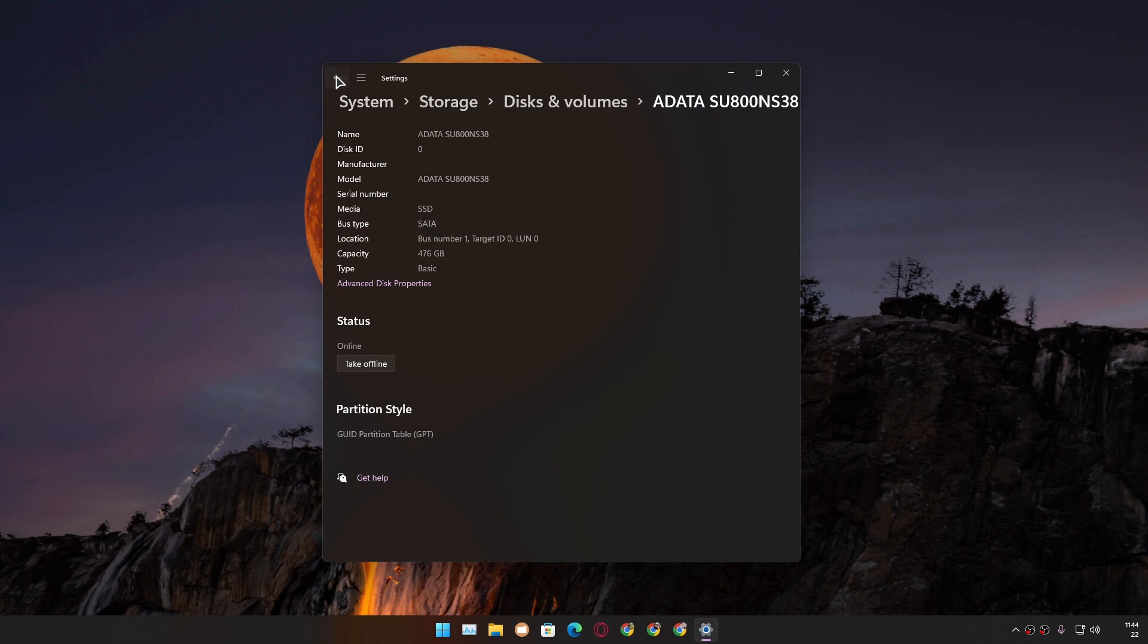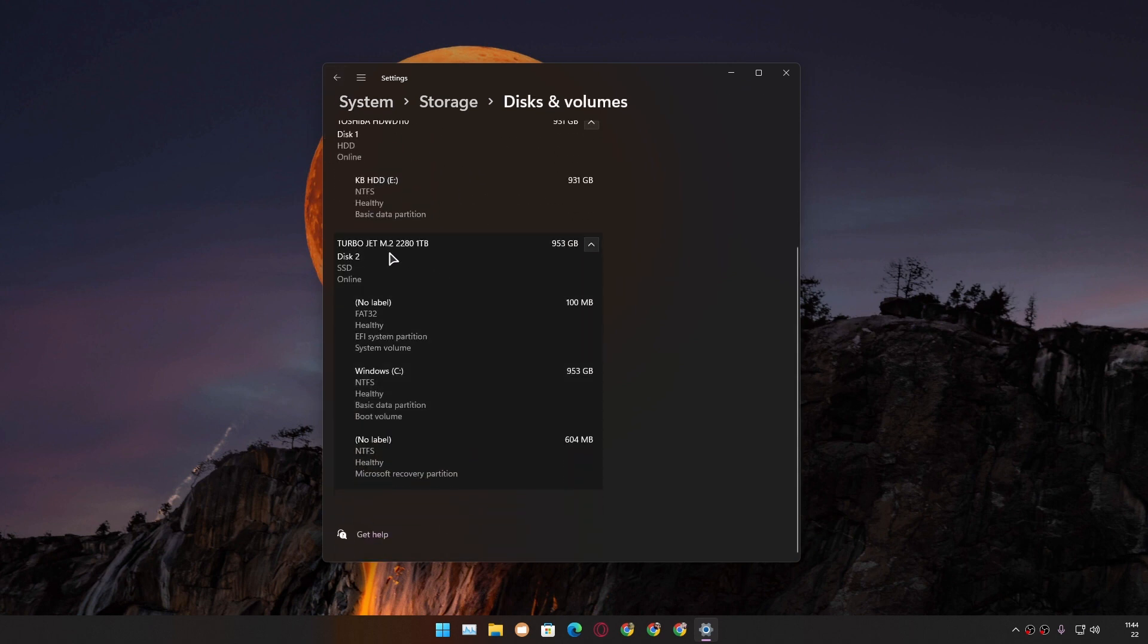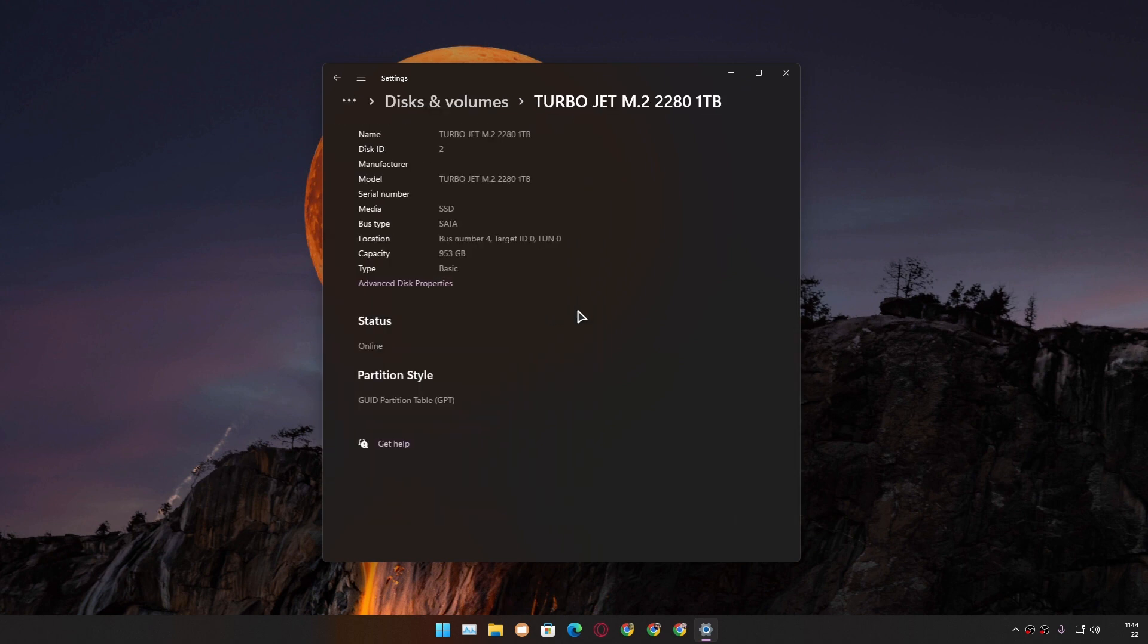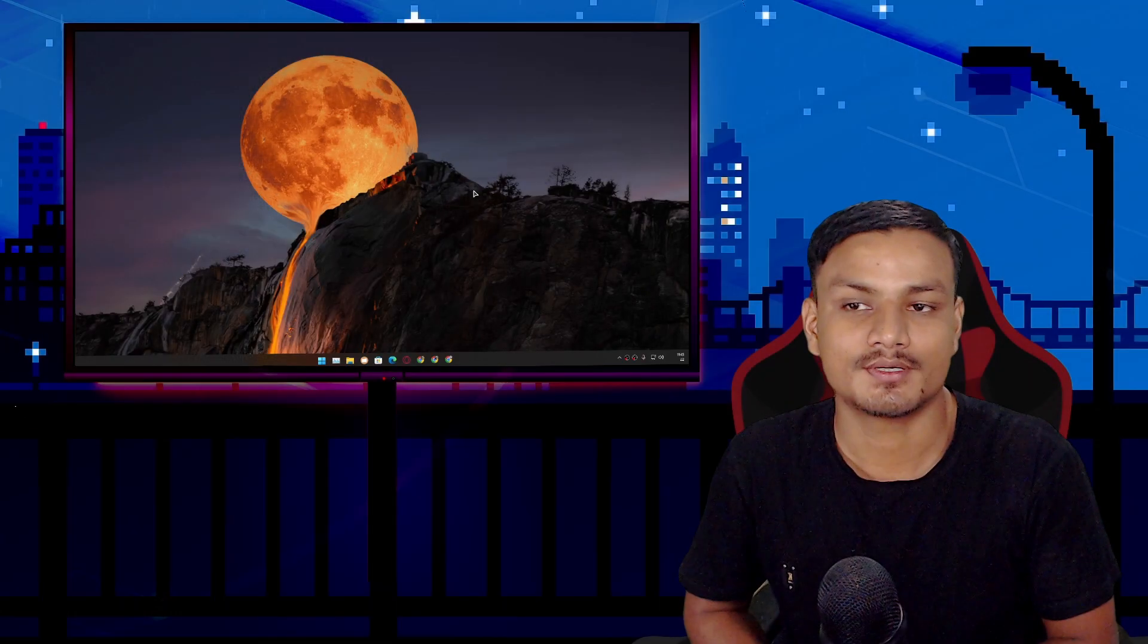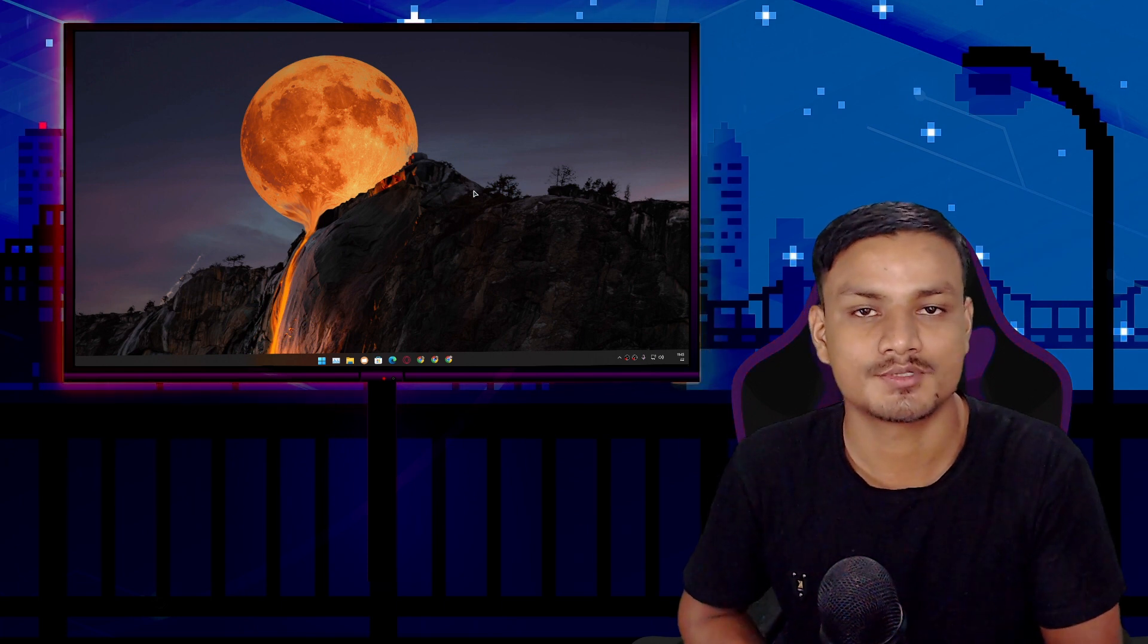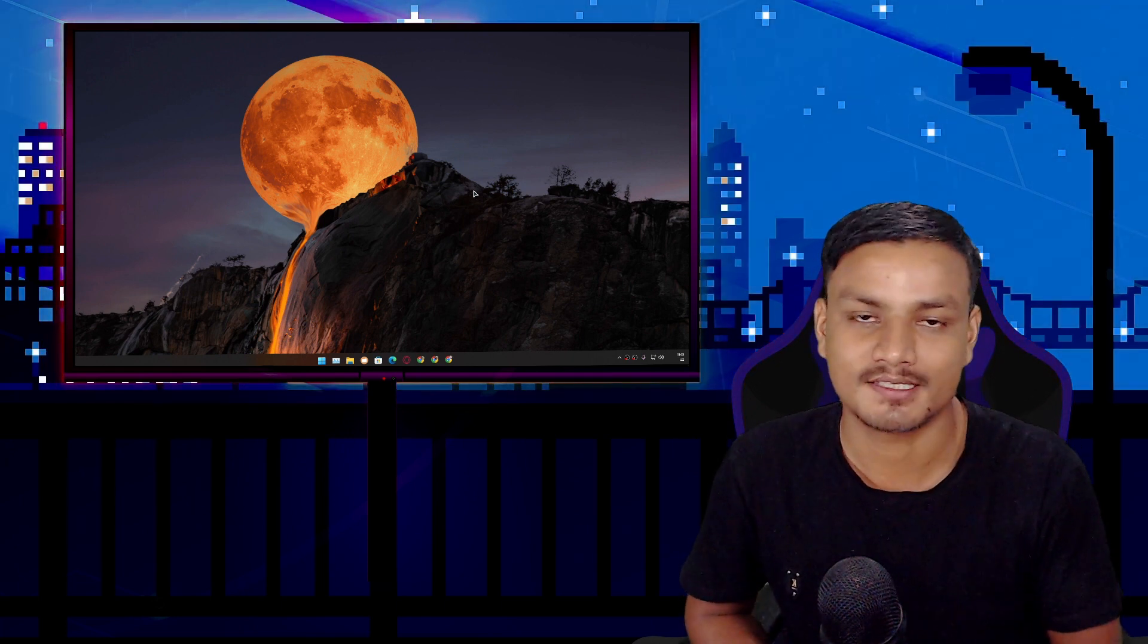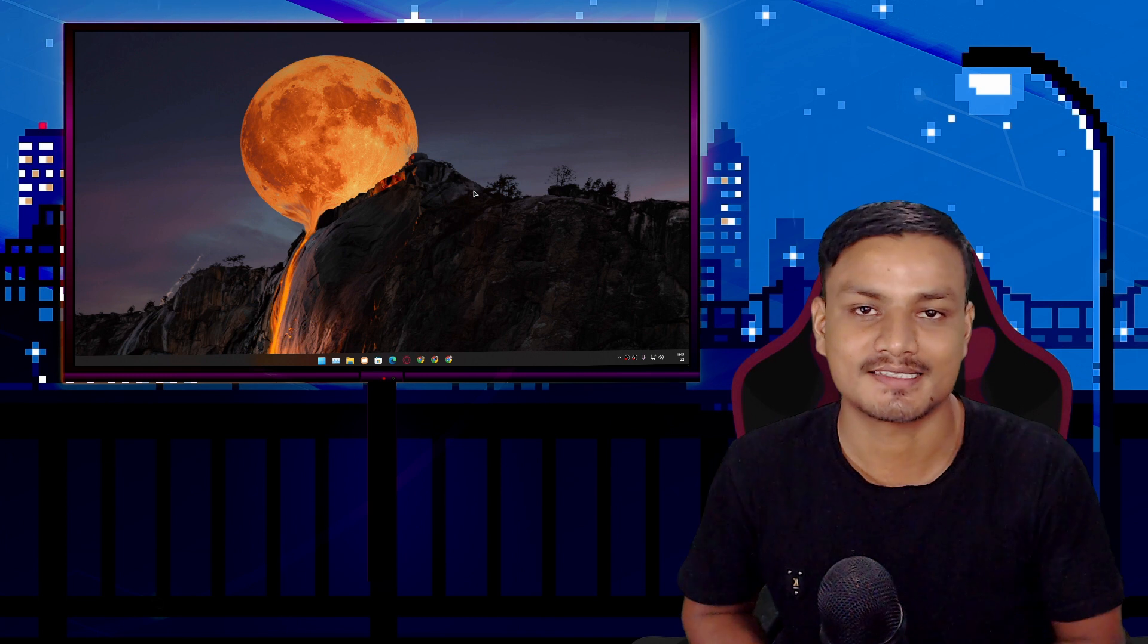Let's try to check the other SSD, which is TurboJet M.2. I'm going to click on it and click on Properties. This one is also SATA. So sadly, both of my SSDs are SATA. If the DirectStorage feature comes to Windows, I cannot use it because I don't have an NVMe SSD.